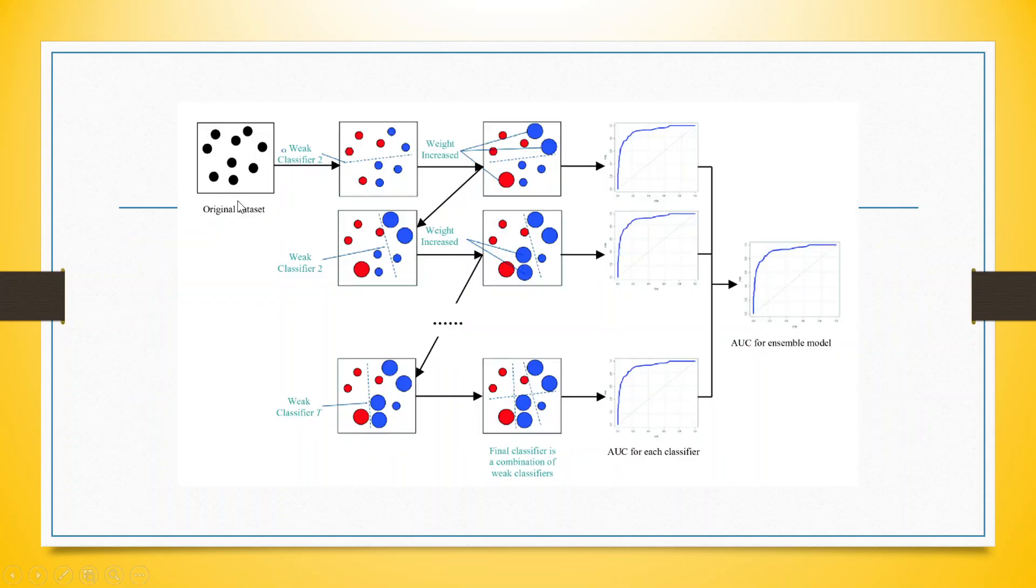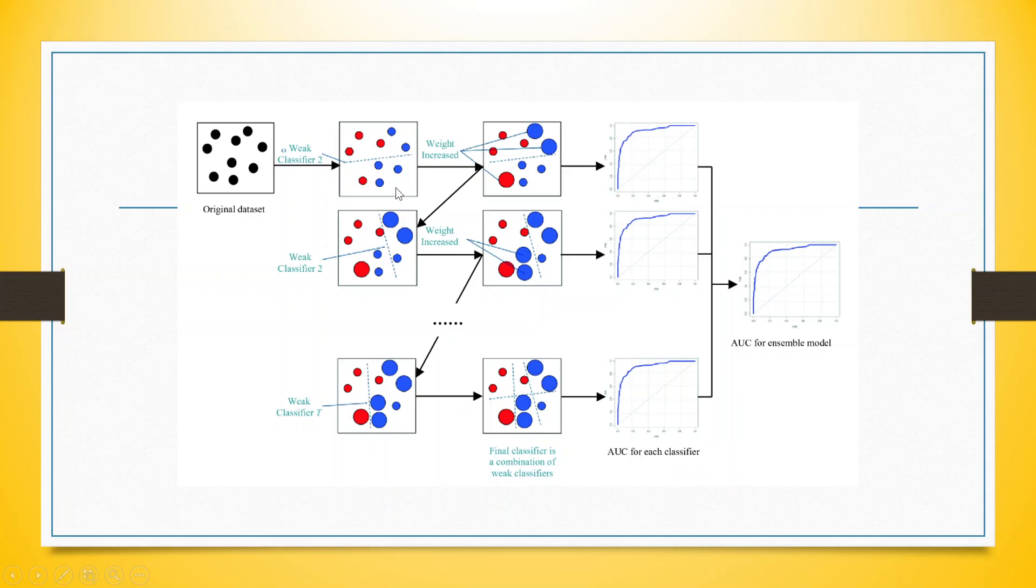For example, we have this dataset on which we run the algorithm. After running the algorithm, the two classes have been segregated, but there is some misclassification which has happened. Among these red dots we have some blue dots, and among these blue dots we have some red dots. This is a misclassification which has occurred.